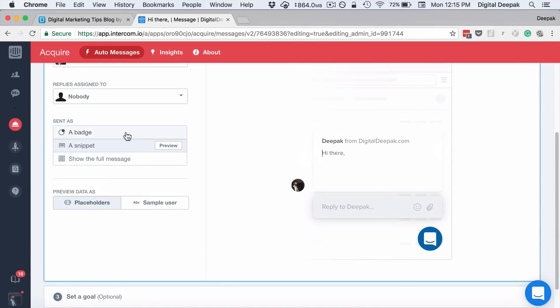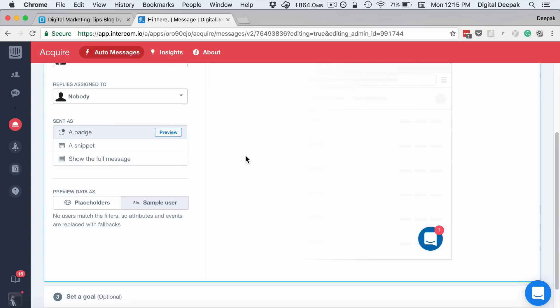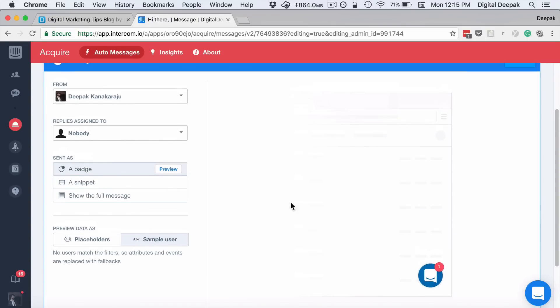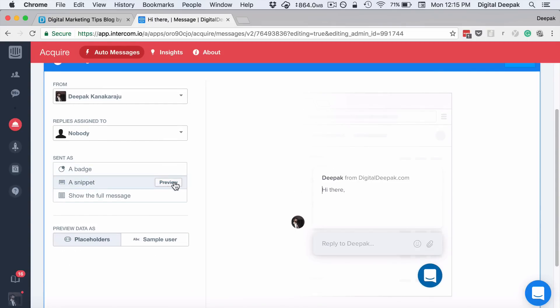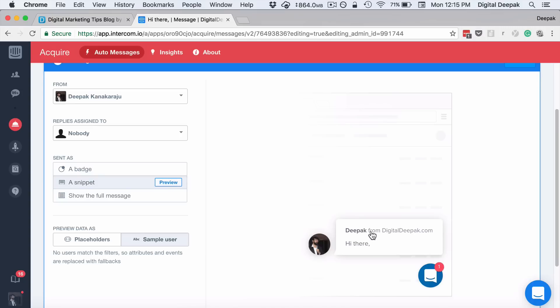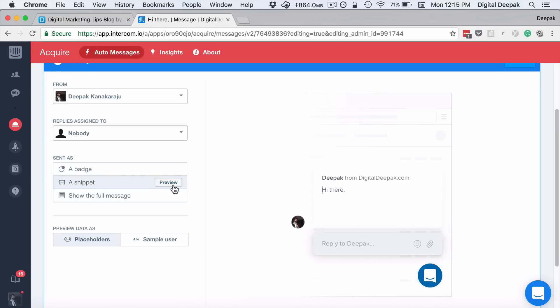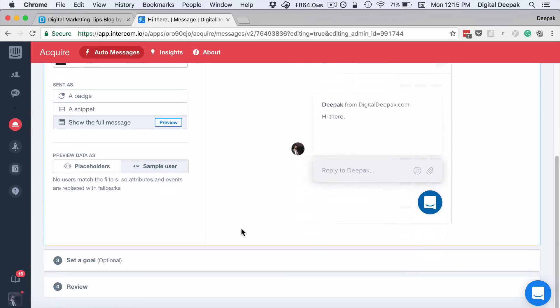There are three types of messages. Badge is basically something like this, which upon clicking it will open like this. A snippet is basically something like this where there is a part of message open and then upon clicking it the full message will open. And then there is another option where the full message opens up directly.